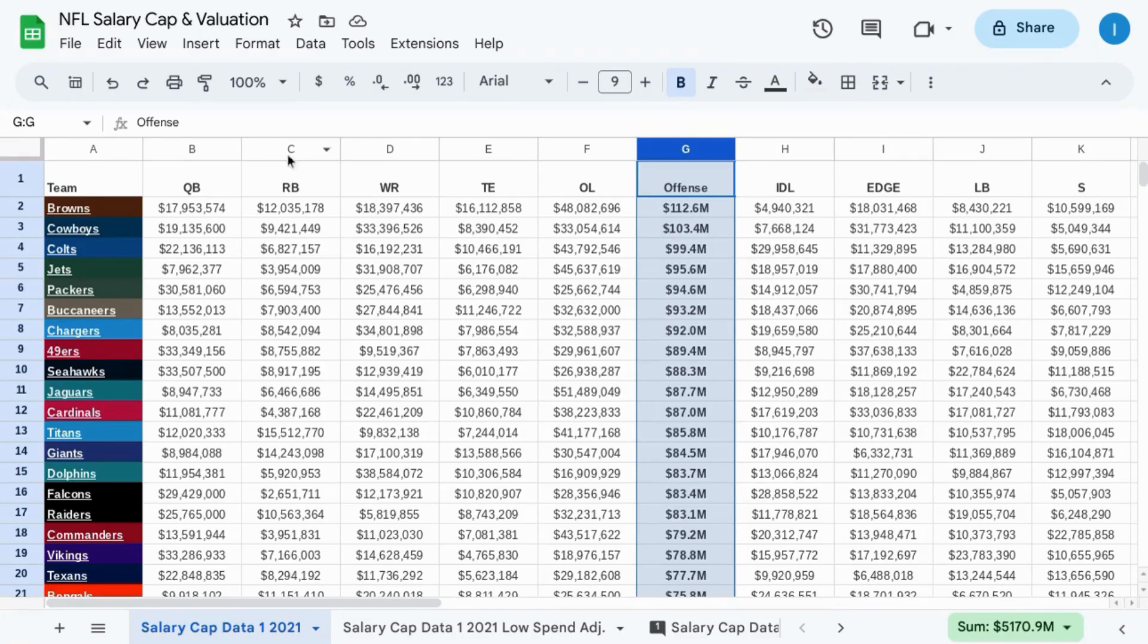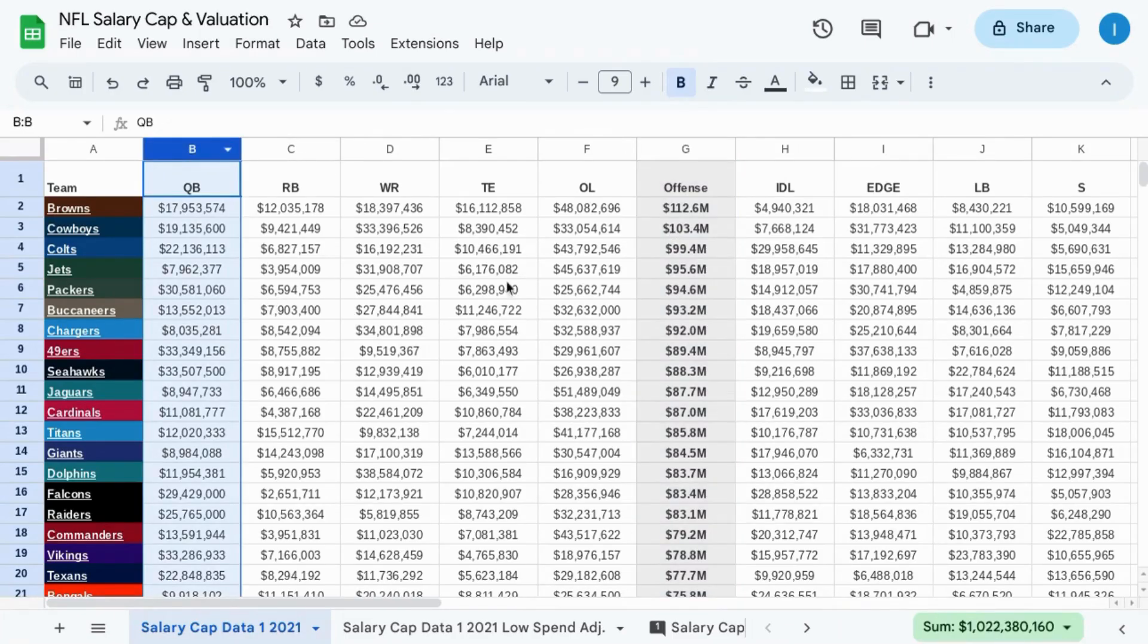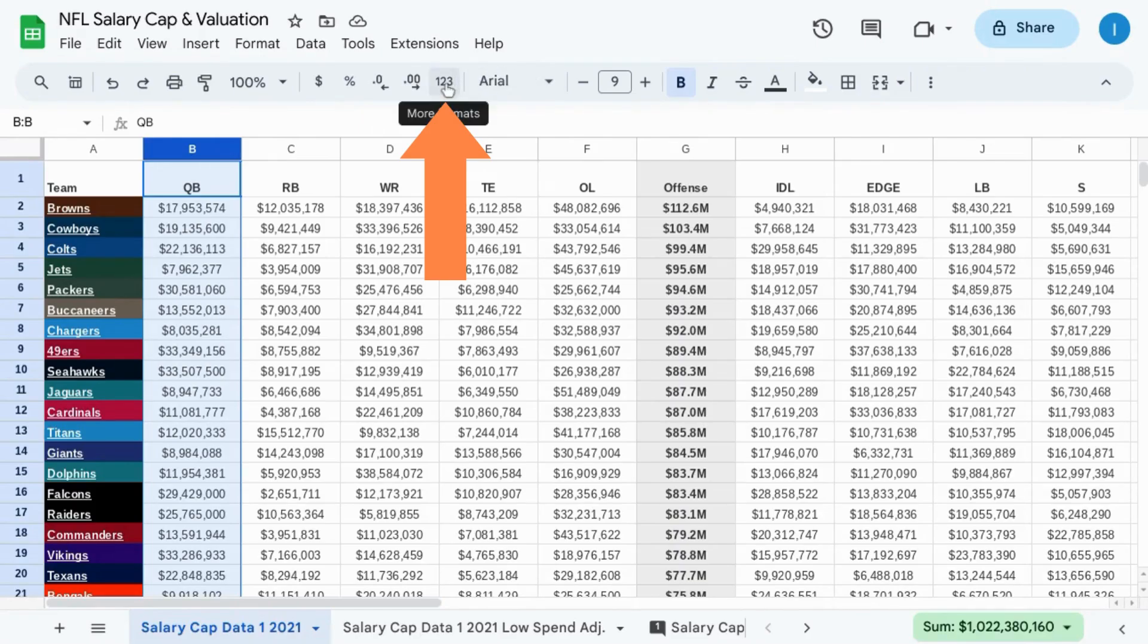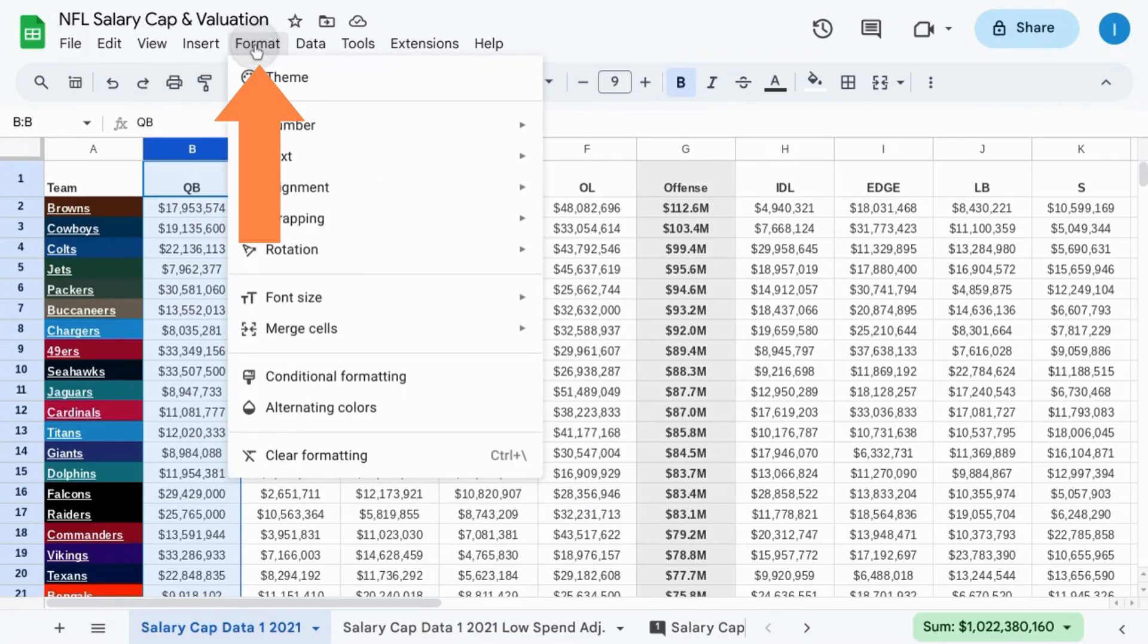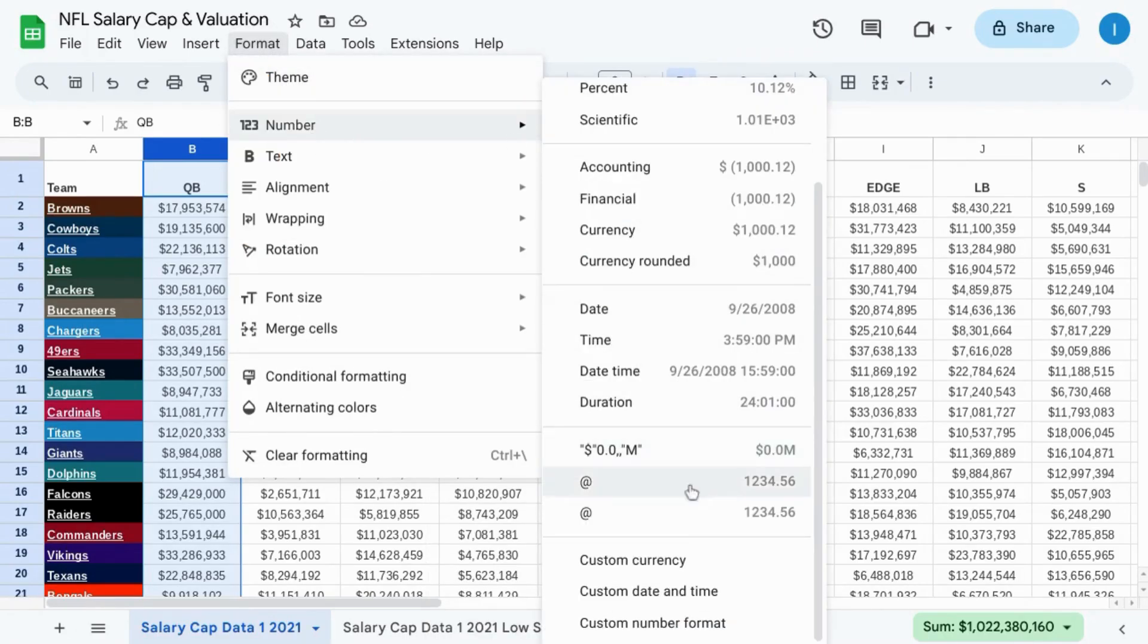First, select the data that you want to format. In the toolbar, click on this 123 icon or you can go to format from the top menu, number, and you're going to look for the option custom number format.